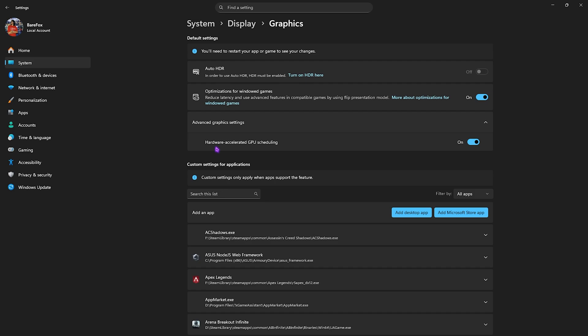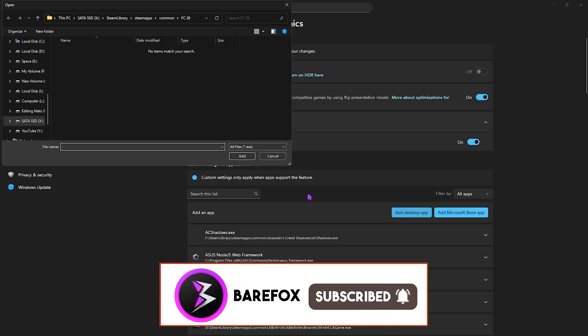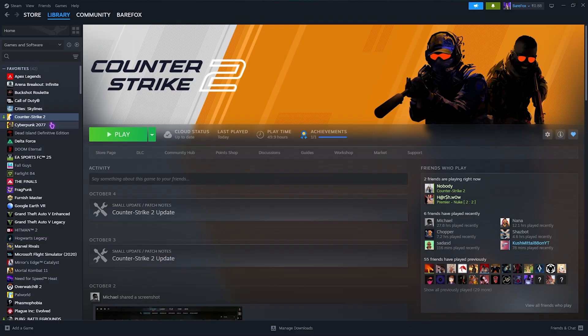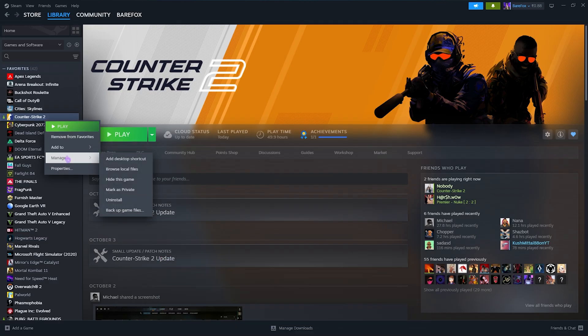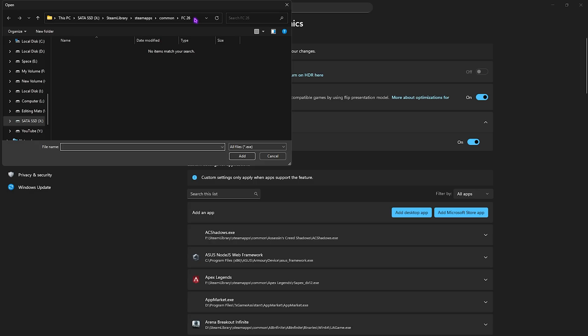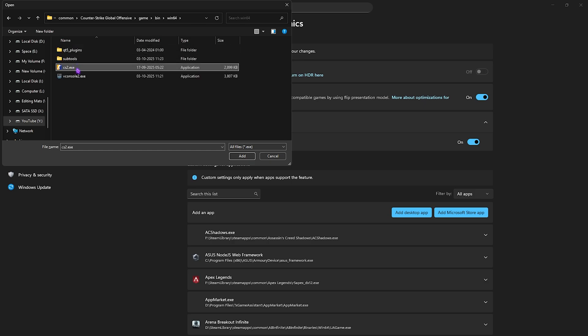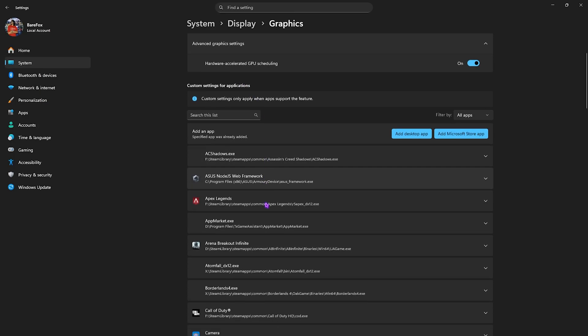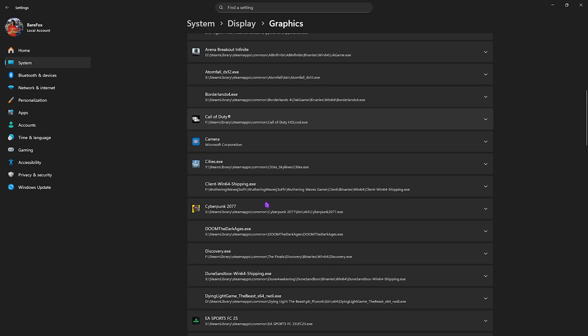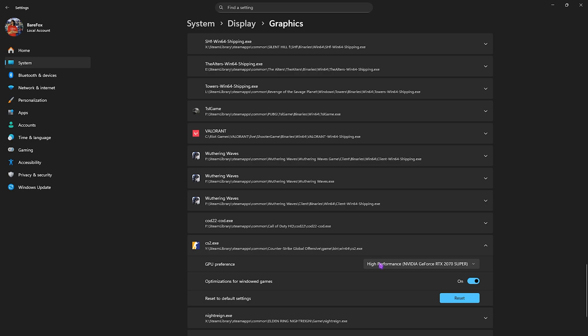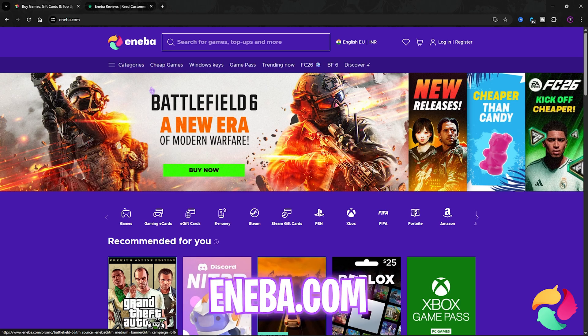Click on Add Desktop App and go to the download location of CS2. To find it, right-click on your game, go to Manage, then Browse Local Files. Copy the file path, paste it, head over to game/bin/bin64, and select cs2.exe. Click Add. Once added, scroll down to find it. For GPU Preference, select High Performance, and ensure Optimizations for Windowed Games is turned on. Once done, close your settings.